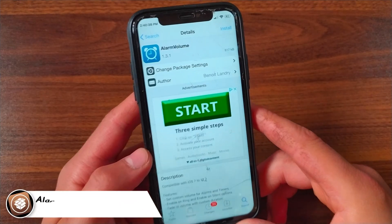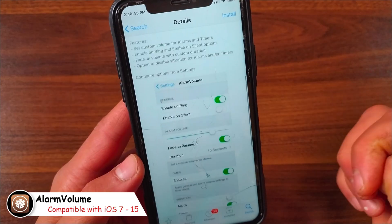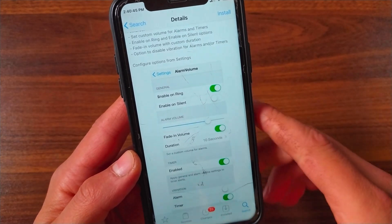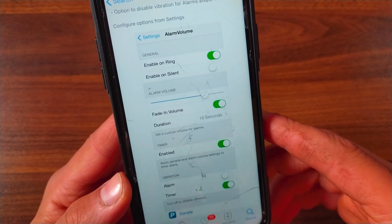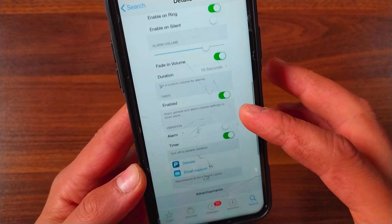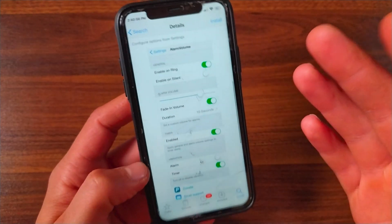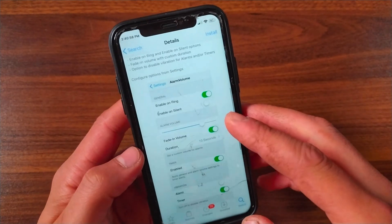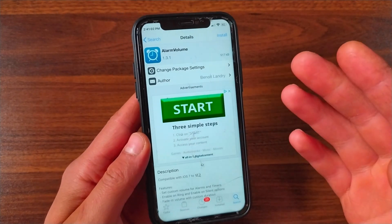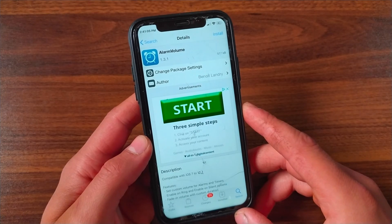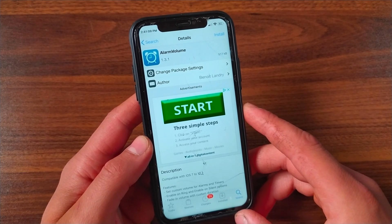The next tweak is Alarm Volume. Alarm Volume is a handy tweak that gives you more control over your device's clock app. It enables users to select a different volume level for alarm and timer. Normally the stock clock app follows the system volume of your device, so if you have set a loud volume, the alarm or timer will ring at the same level. But with this tweak you can set a custom volume for alarms regardless of your iPhone system volume set with the volume buttons.